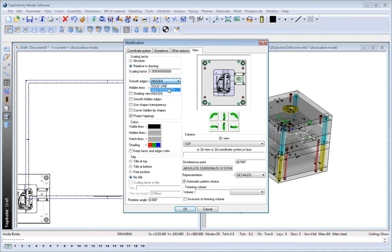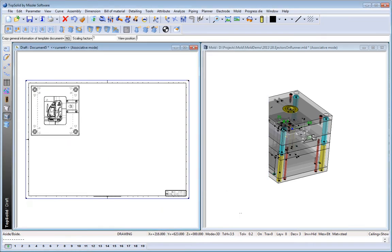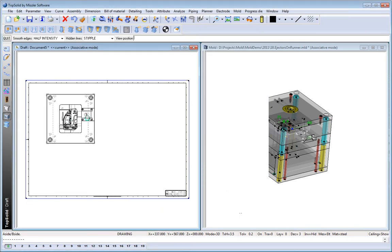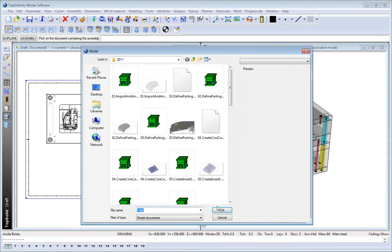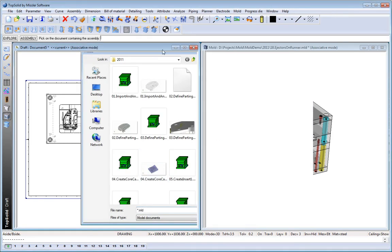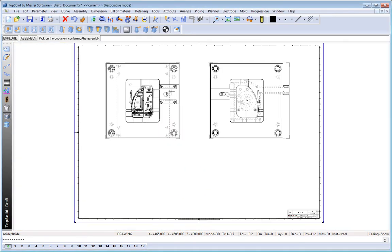Here, we're going to show you how quickly TopSolid Mold automatically will create your A side and B side drawings. With a simple click of the mouse, you have your A half and B half displayed.